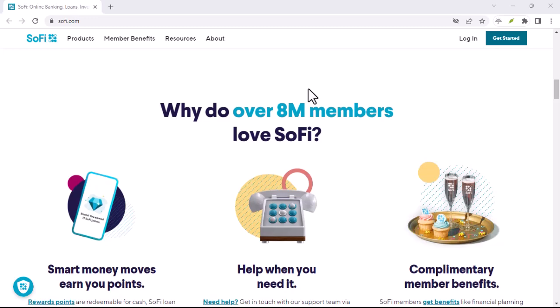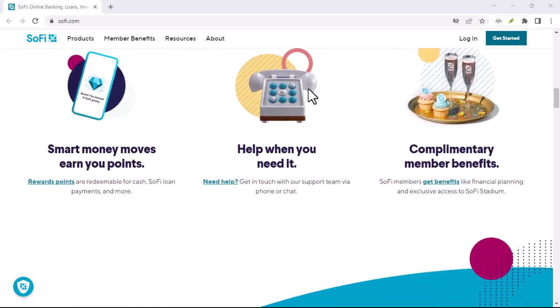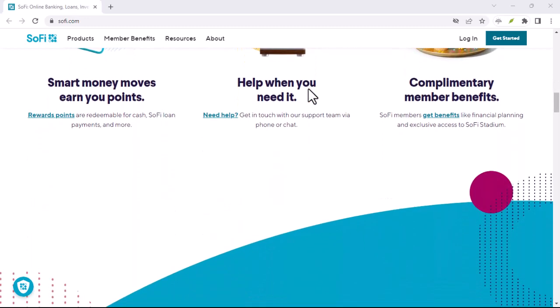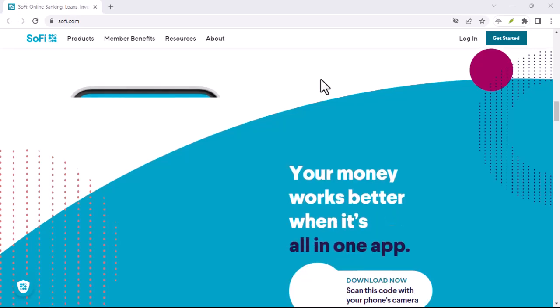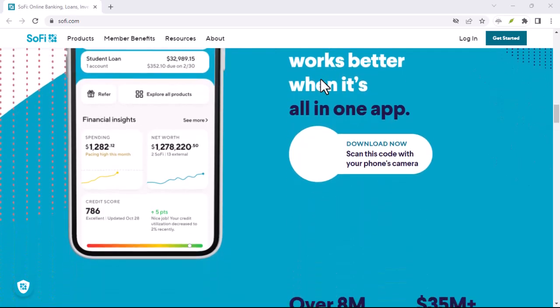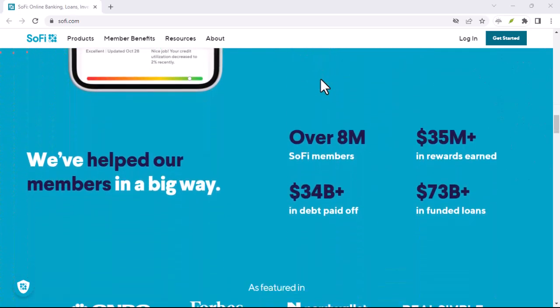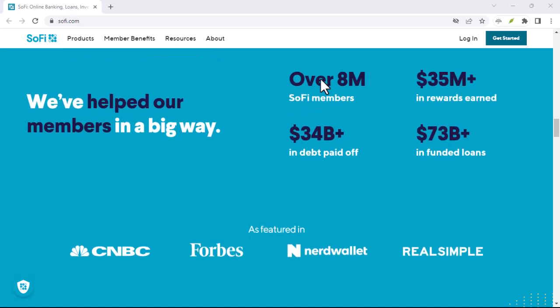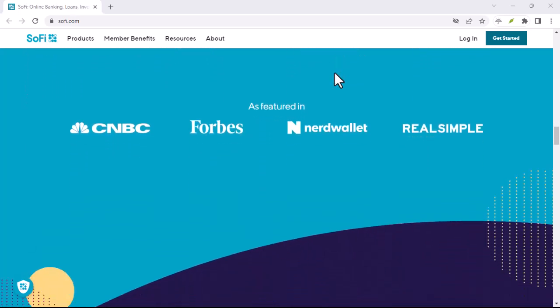So in this video, we're going to dive deep into the world of SoFi and find out if they do indeed perform a credit check. Before we get to the main question, let's take a quick look at what SoFi actually is.